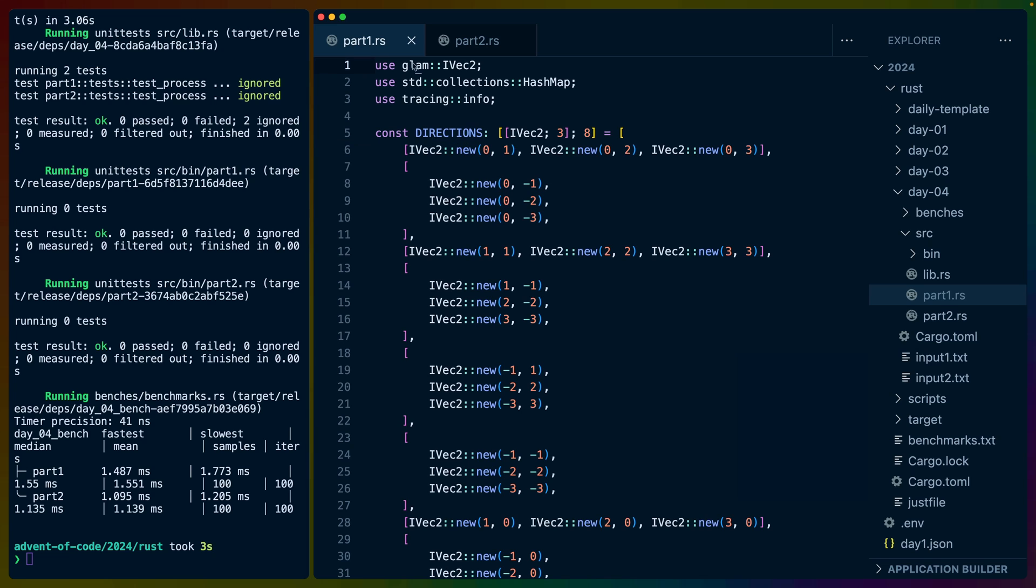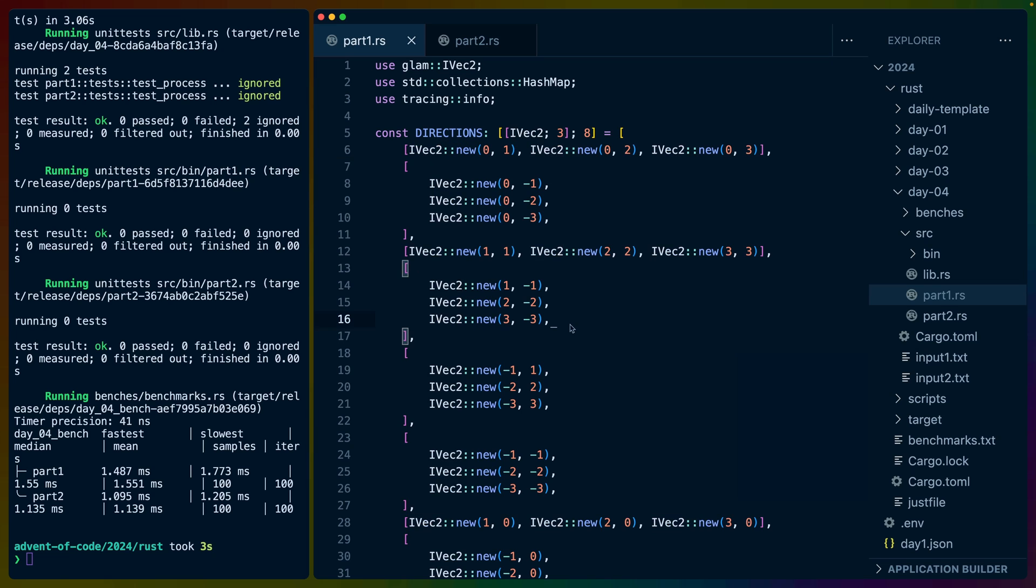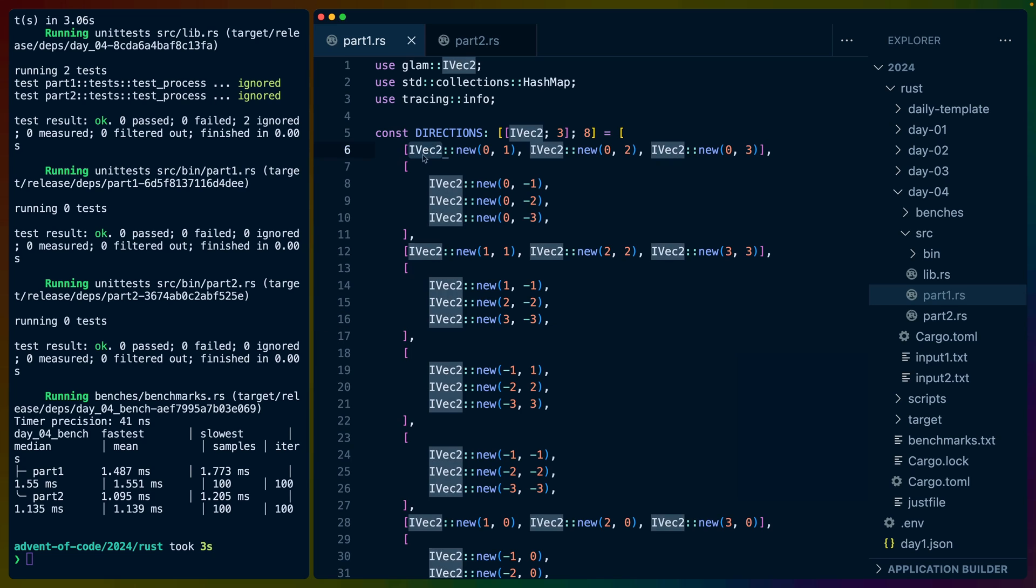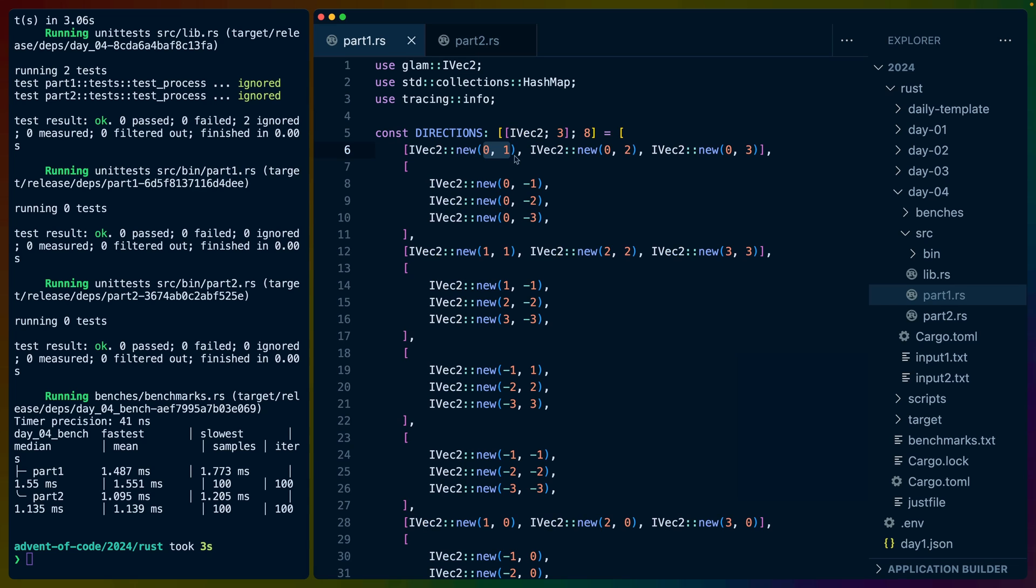We're using glam today to keep track of all these positions because I tend to get confused when we use too many unlabeled positions like X's and Y's. I end up flipping my X's and Y's a lot. So an ivec2 is an i32 vec2.